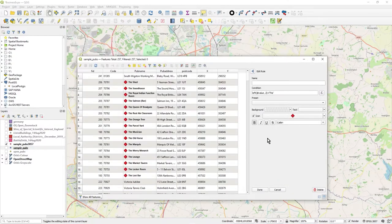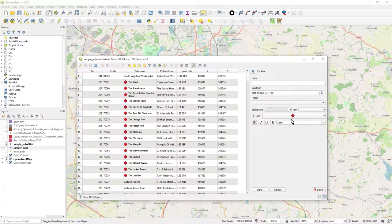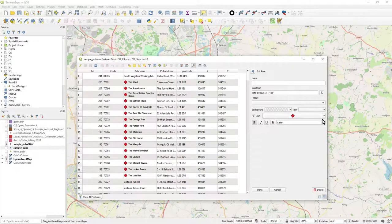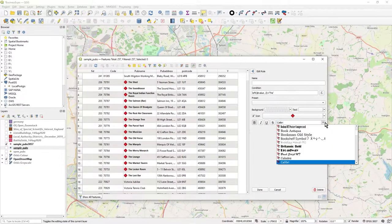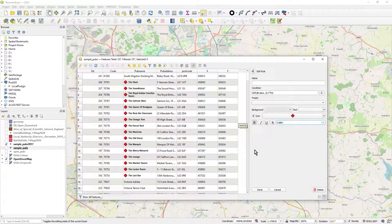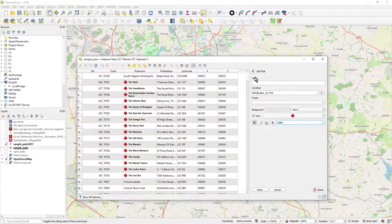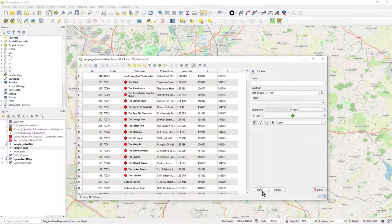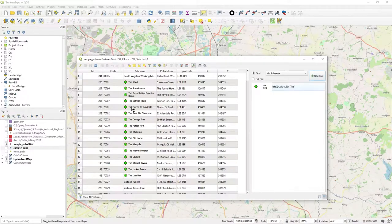And if they do equal T-H-E, then that satisfies my rule. And if it satisfies my rule, then draw an icon, set the font, and make it bold. Okay, so that's how you do it. And then I can, so if I just change this to a green diamond, press done.